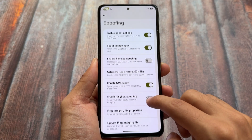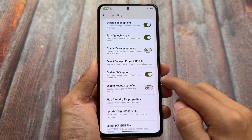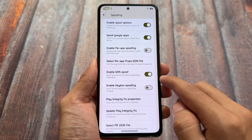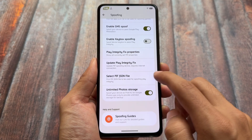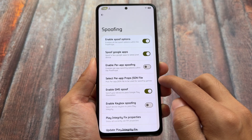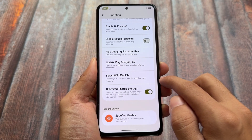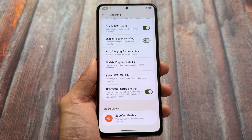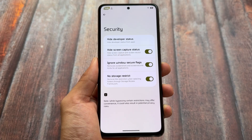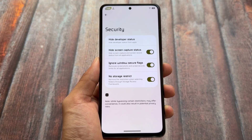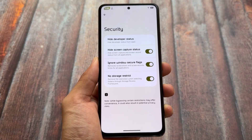Because it already brings a lot of options, some of them include spoofing options - you can spoof Google apps and try out some Play Integrity fixes. Unlimited photo storage, which was expected, is already here. We also have some keybox spoofing options, although I'm not using any official version yet so some things are not working for me, but that's completely okay.